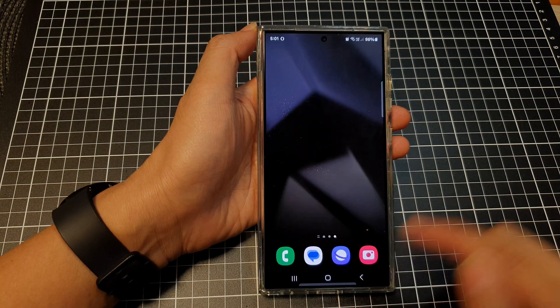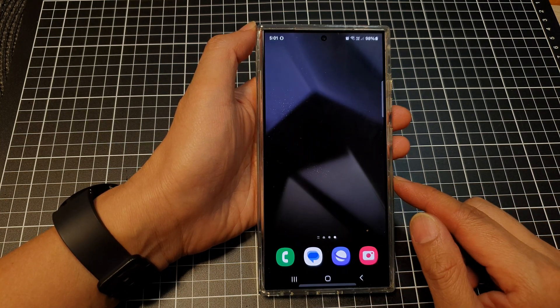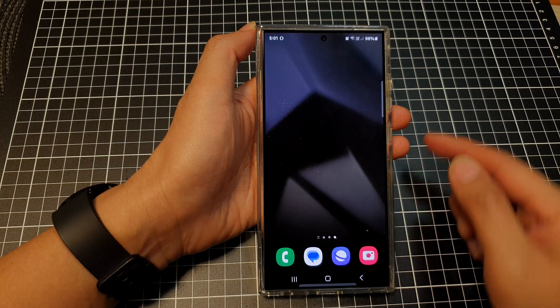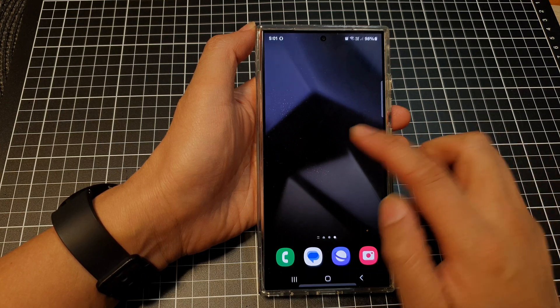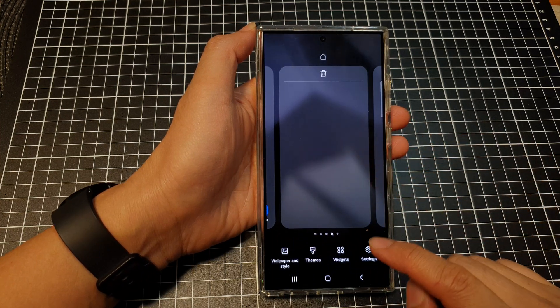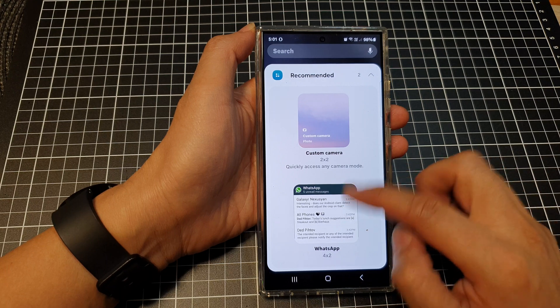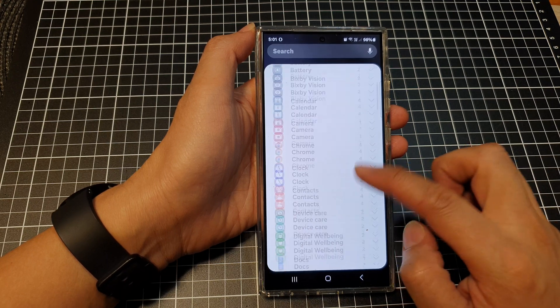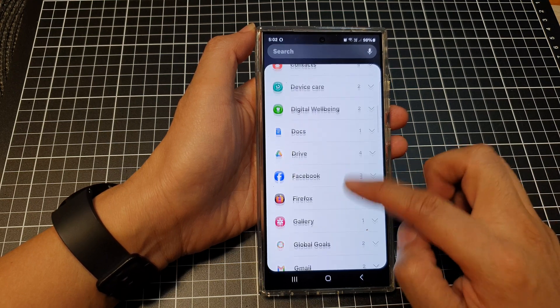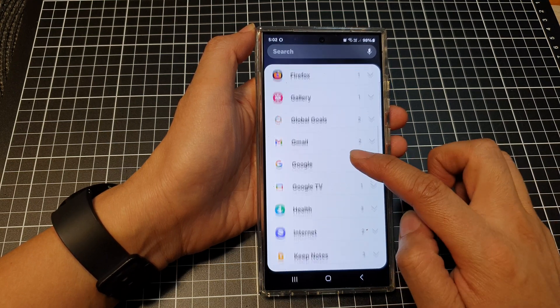First, tap on the home button to go back to the home screen. On the home screen, touch and hold, then go down and tap on widgets. After that, scroll down and tap on Google.